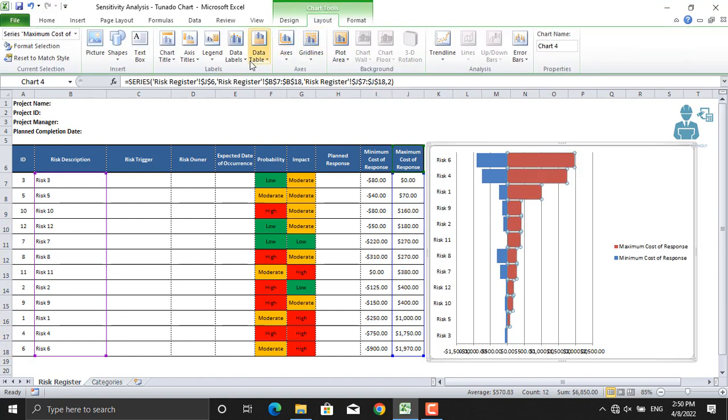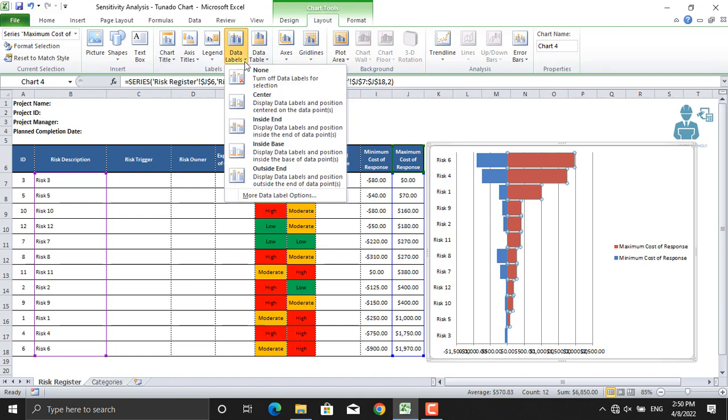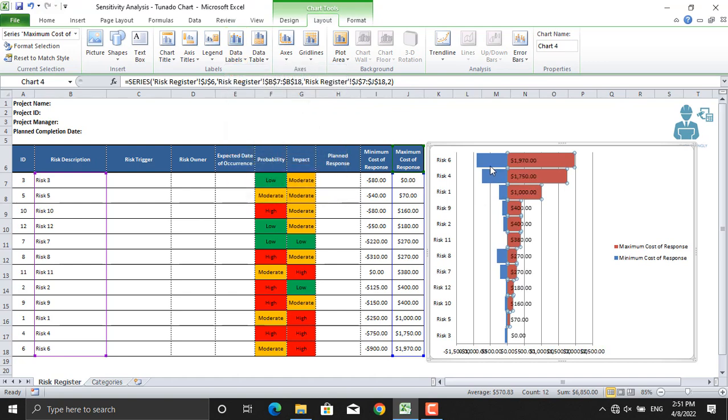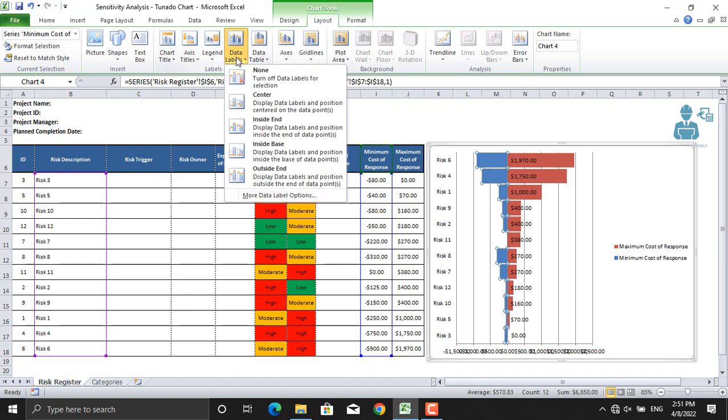Next, we will add their values. In the Layout, come to Data Labels. We will select the Inside Base. The same will be done for the minimum values: Data Labels, Inside Base.